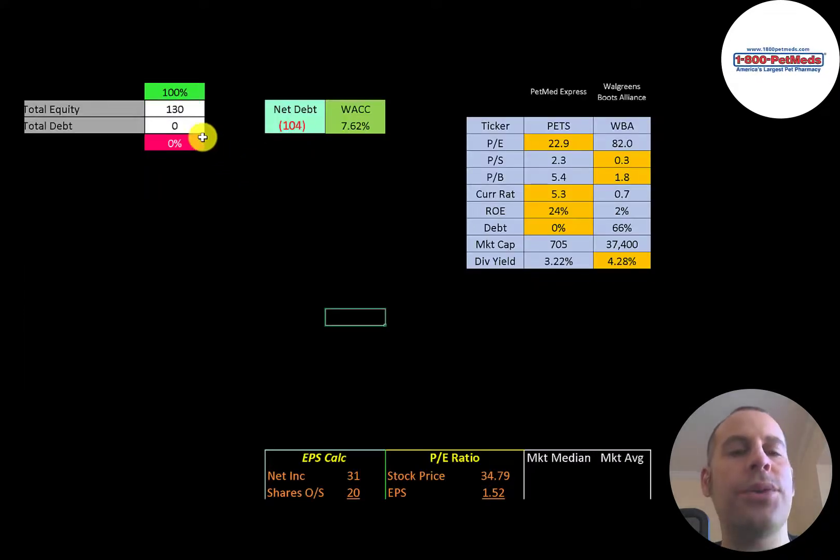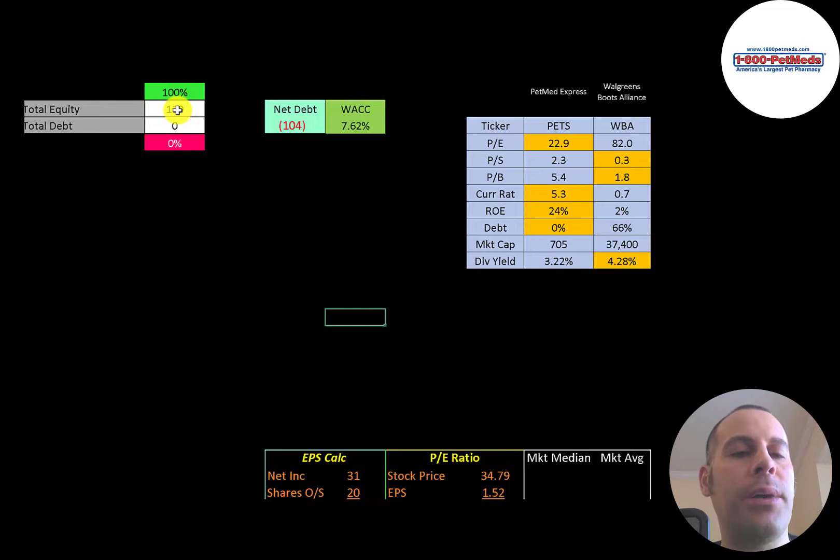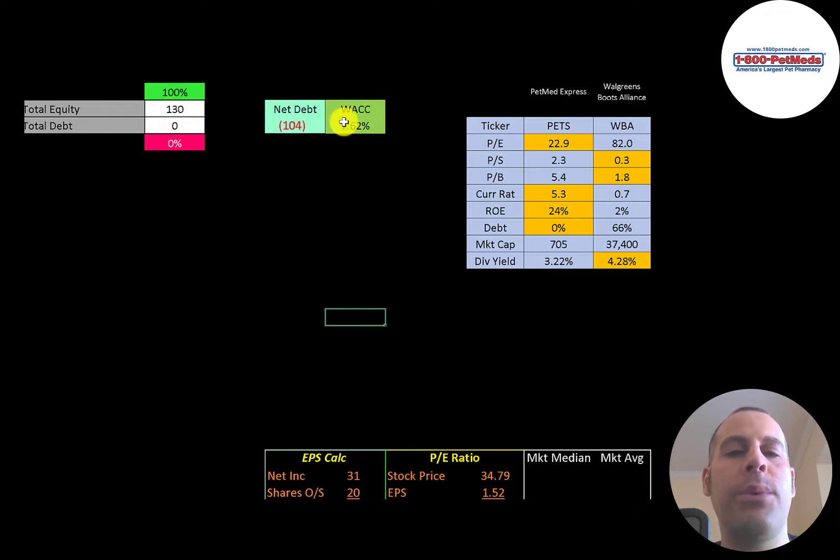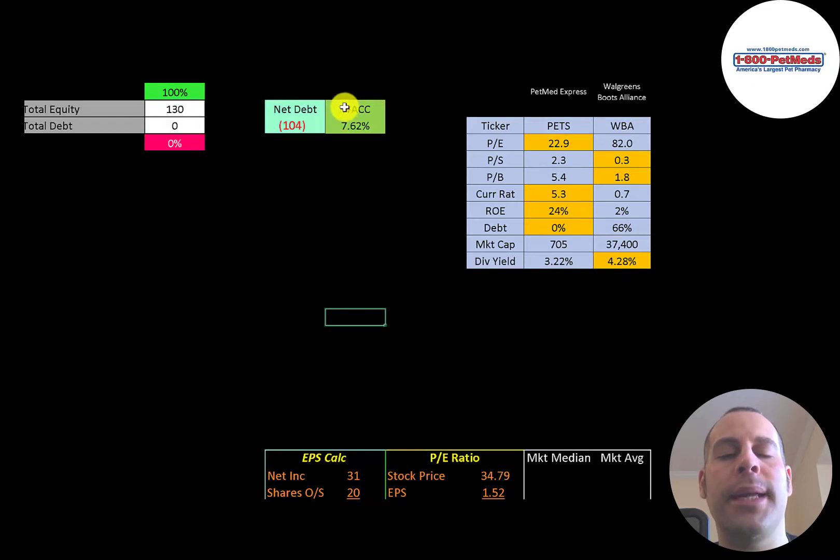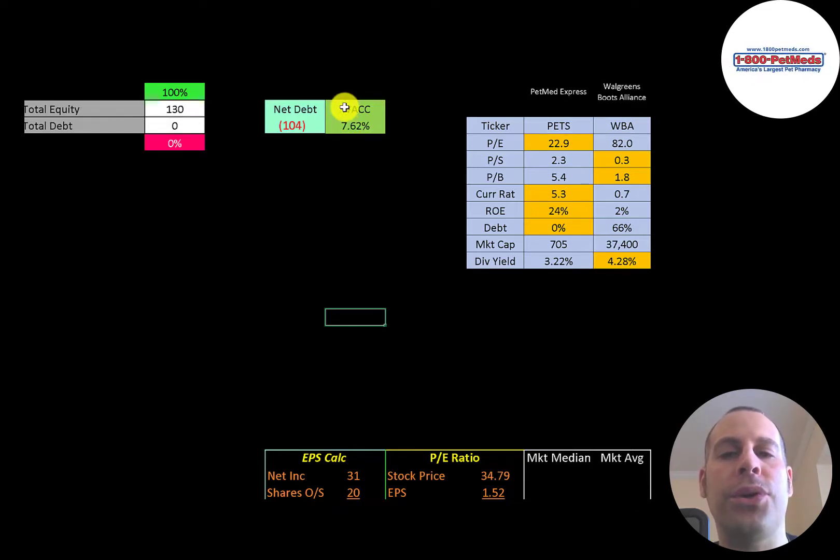Let's look at the capital structure. They have 130 million dollars of equity and no debt. So they're 100% equity. And their WACC is 7.6 percent. And that's a discount rate we're going to apply to the future cash flows.